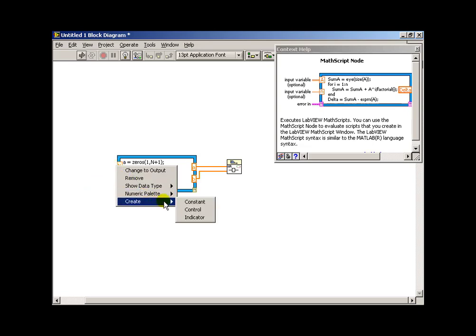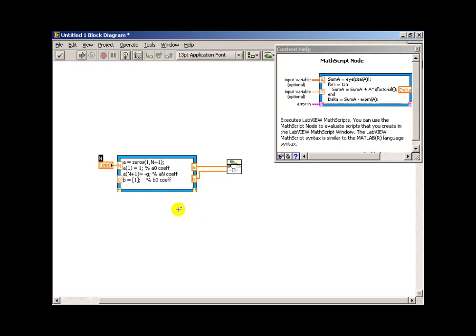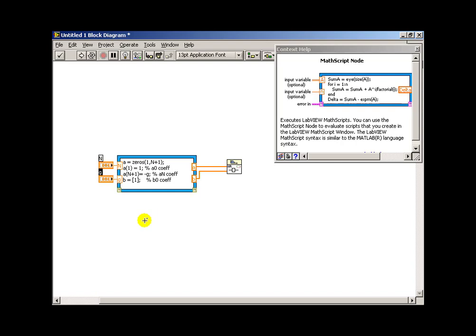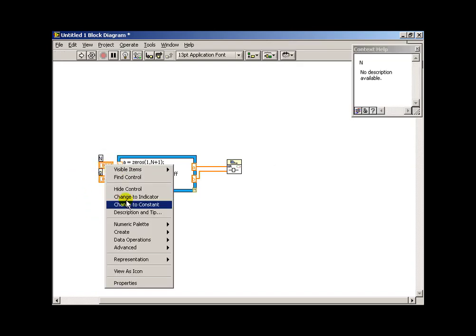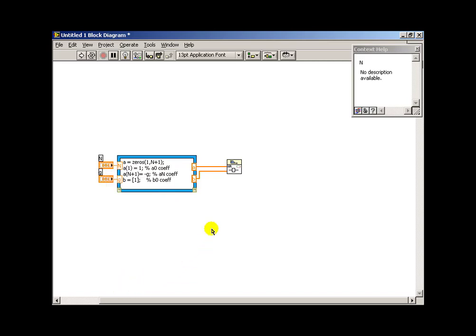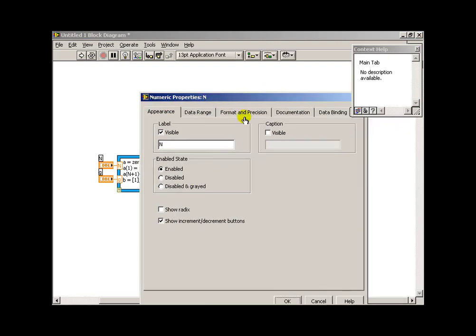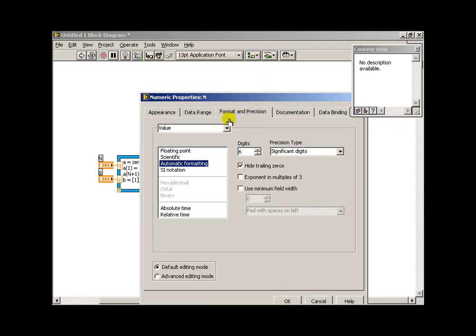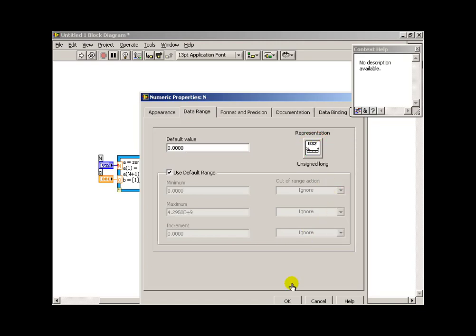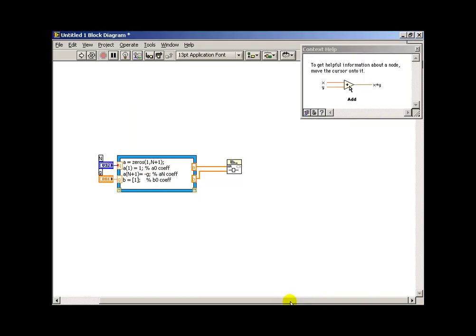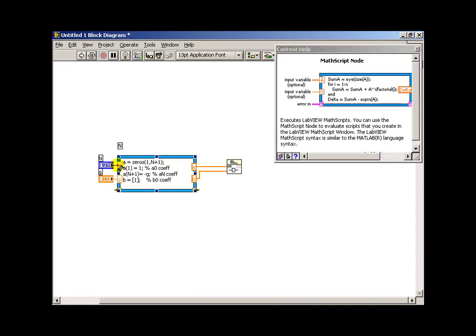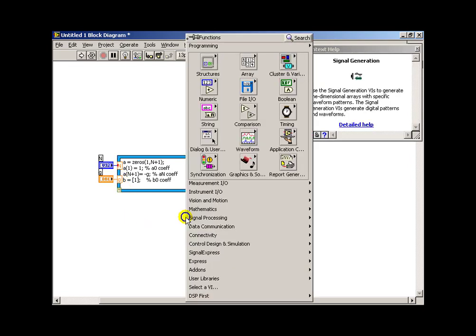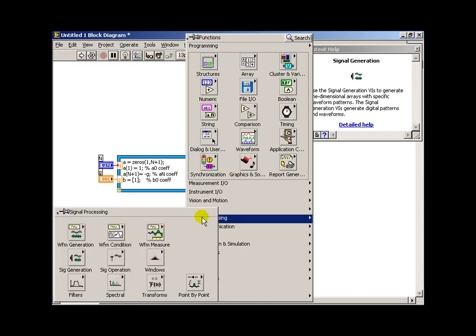Now I'll do a right-click and say create a control. And I'll do that for each of my inputs to the math script node. Now, g ought to be a float, and that makes sense. n, however, is an integer, so I'm going to change that by adjusting its properties. So we actually need to look at data range. And over here I can select, and I'll pick an unsigned 32-bit integer, since n shouldn't be less than 0. Now notice we see the coercion dot saying that we're taking an integer and turning it into a double.